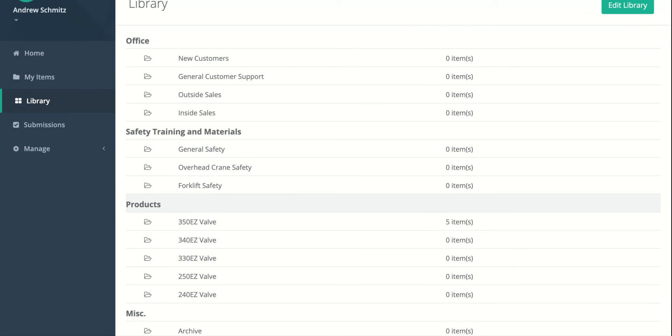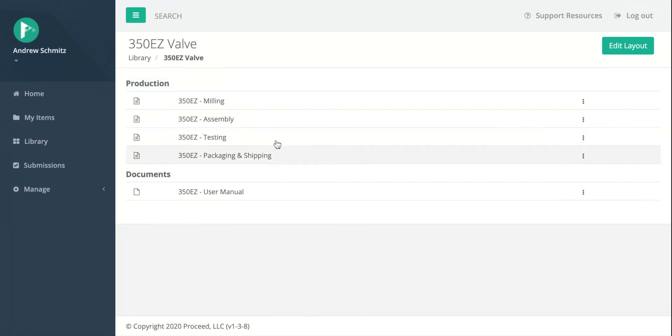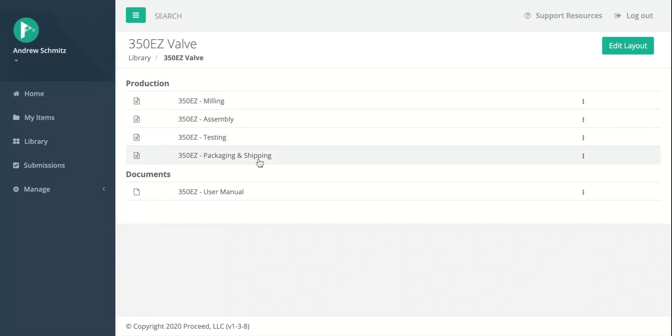The last part of this video that I just want to quickly point out is if you go into an actual collection, you can also use headers inside of a collection to organize your items. So workflows up here for milling, assembly, testing, packaging, and shipping. And then we have a document section here for the user manual and other sorts of documents and miscellaneous things.